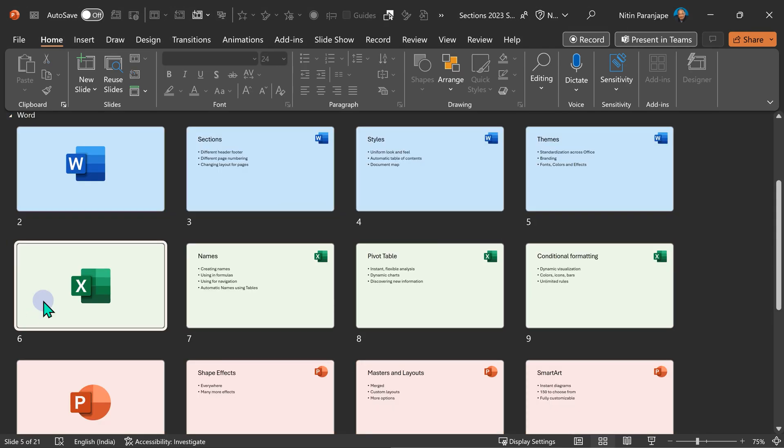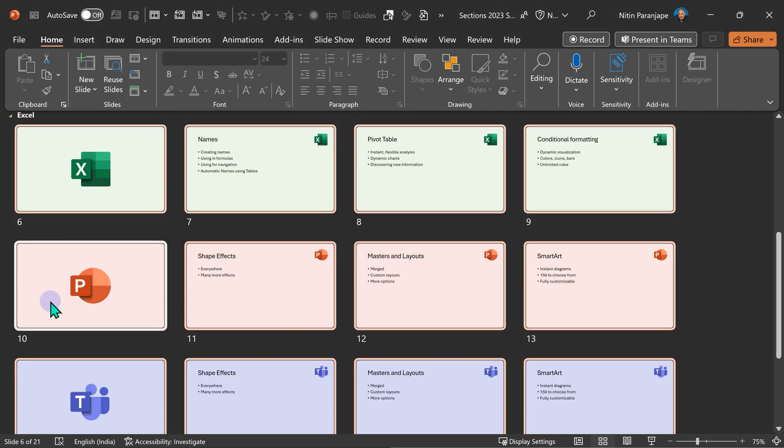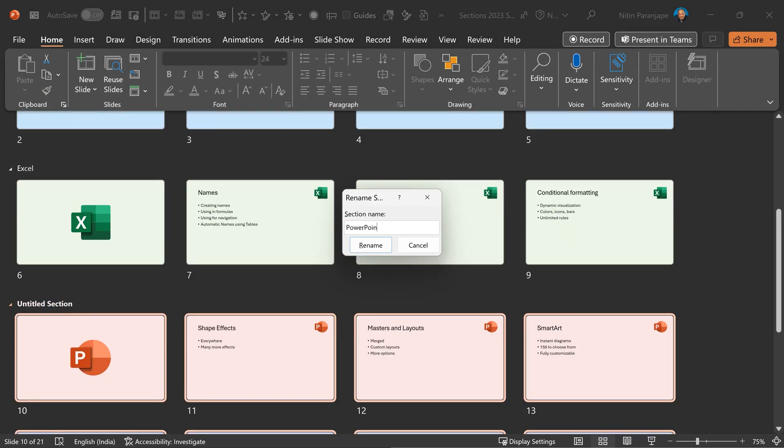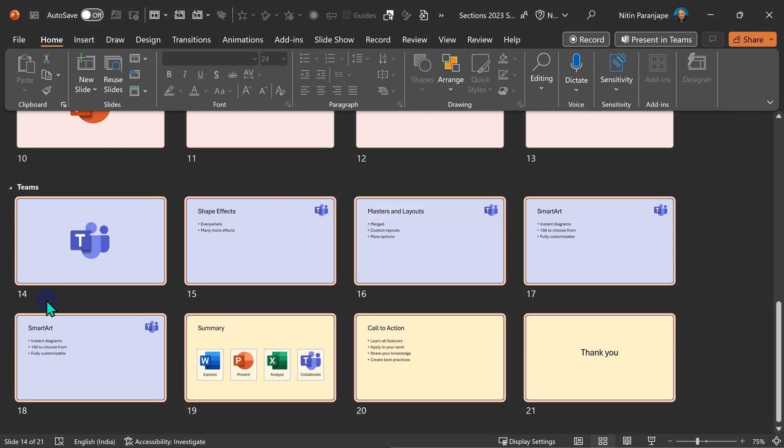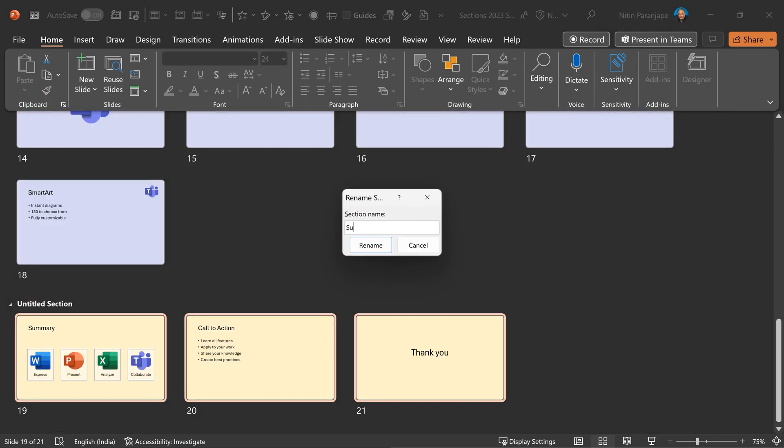So like that, I'm going to add more sections for Excel, PowerPoint, Teams, and Summary.